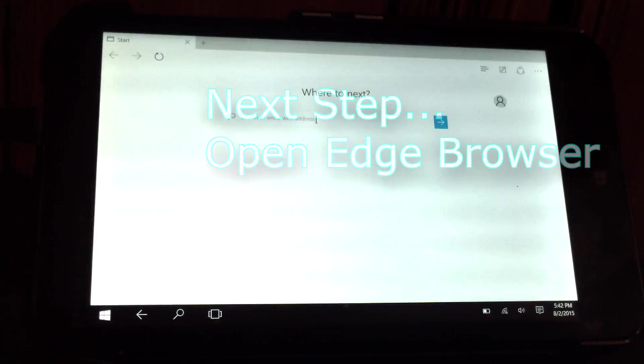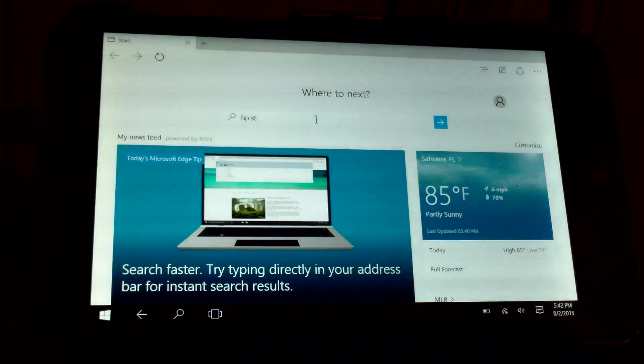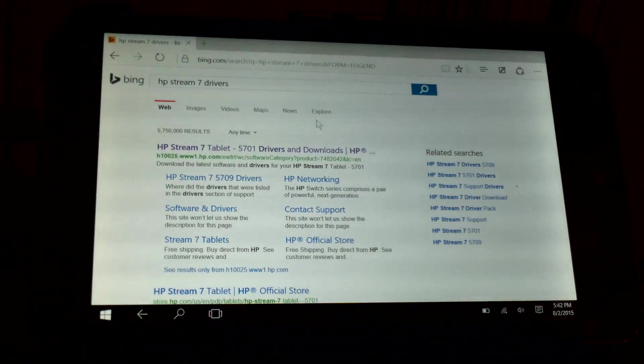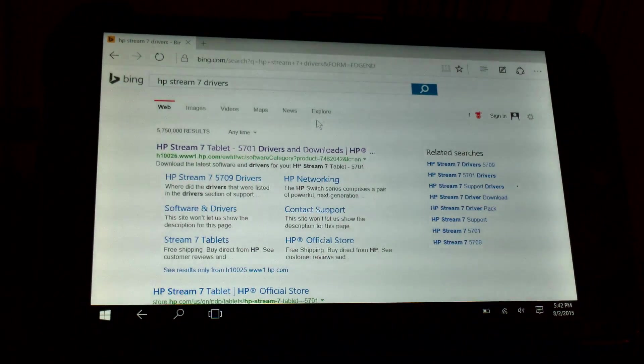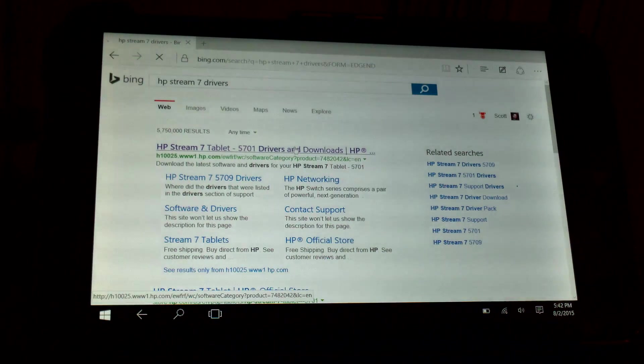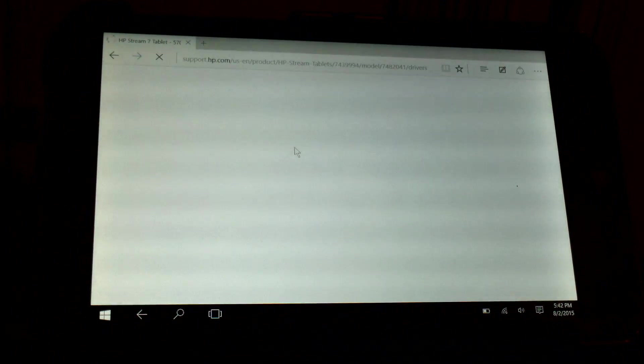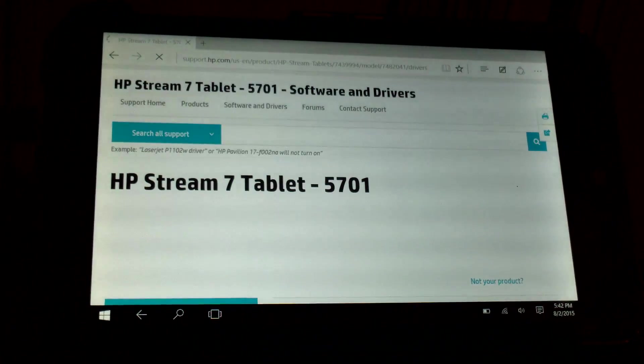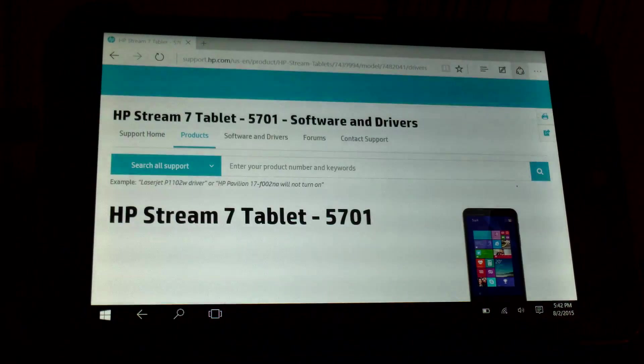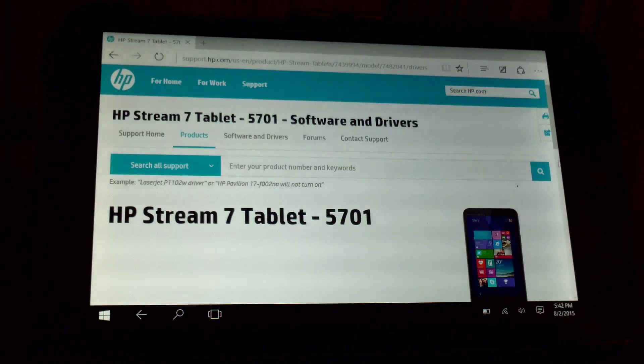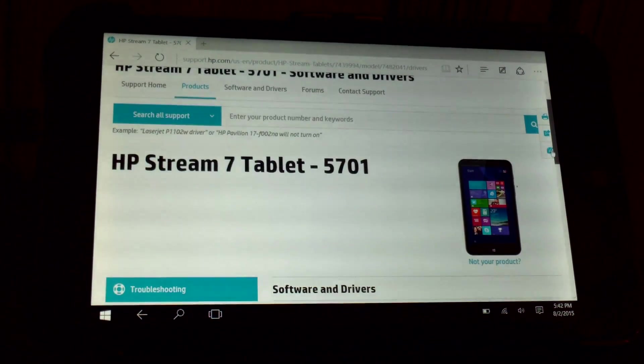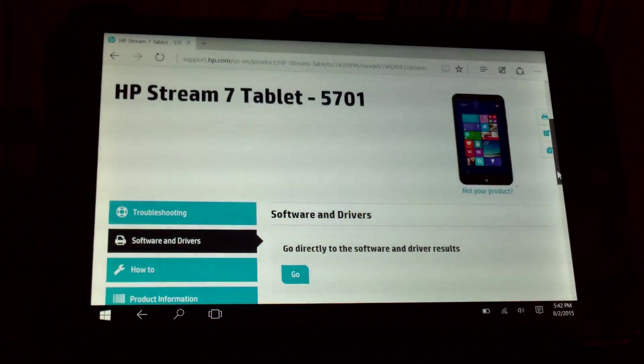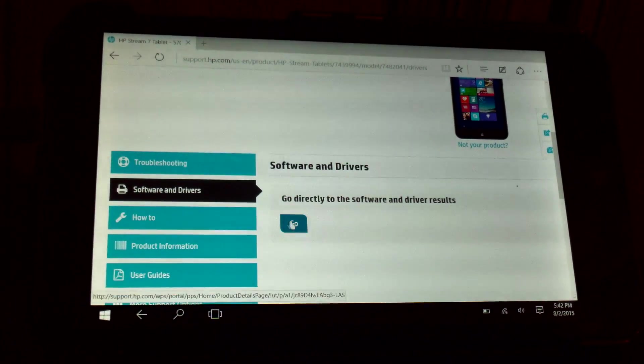Let's go to Edge and we'll type in HP Stream 7 drivers. This is why Windows tablets in my opinion are superior to Android tablets because this portion of the tablets is completely repairable by the end user. We can install device drivers independent of the main OS. In Android you have to recompile the entire operating system.